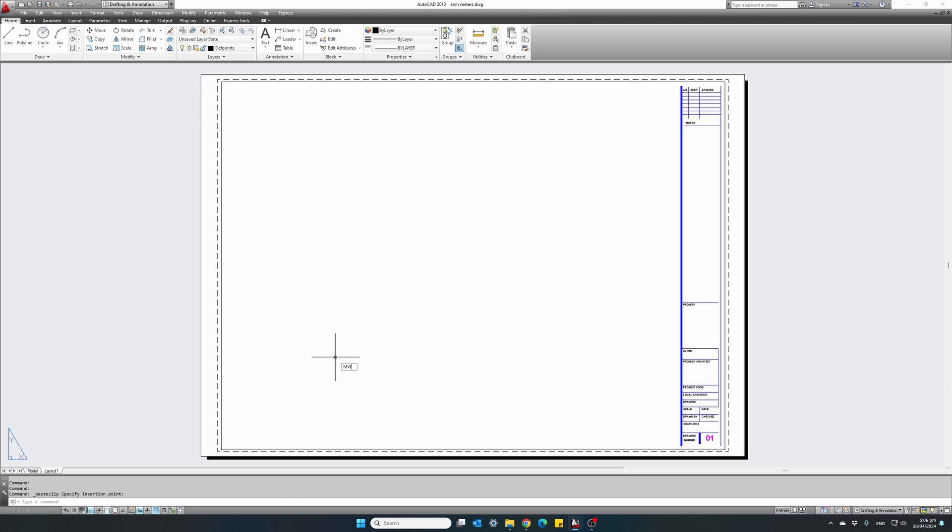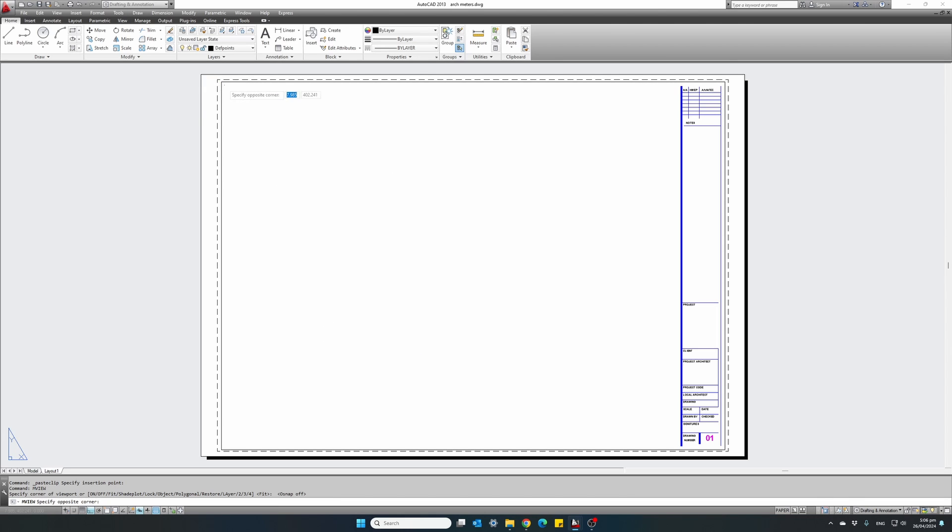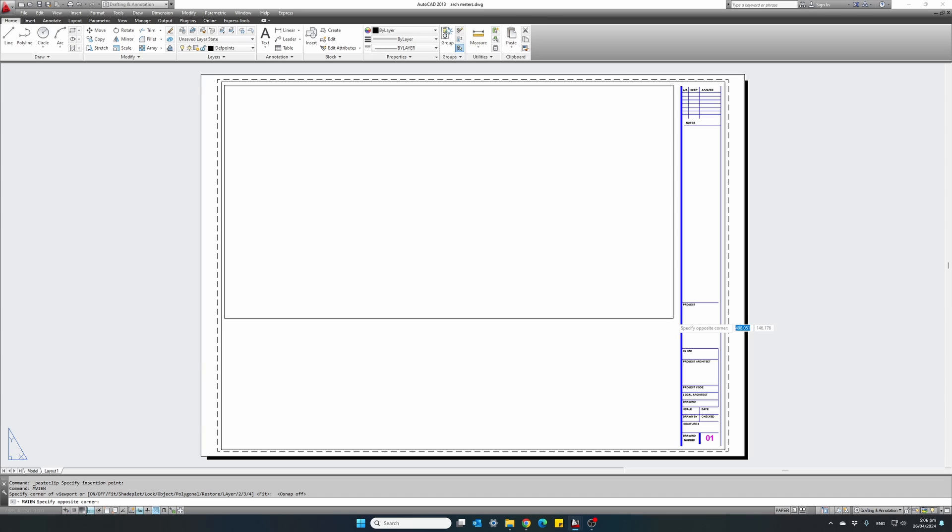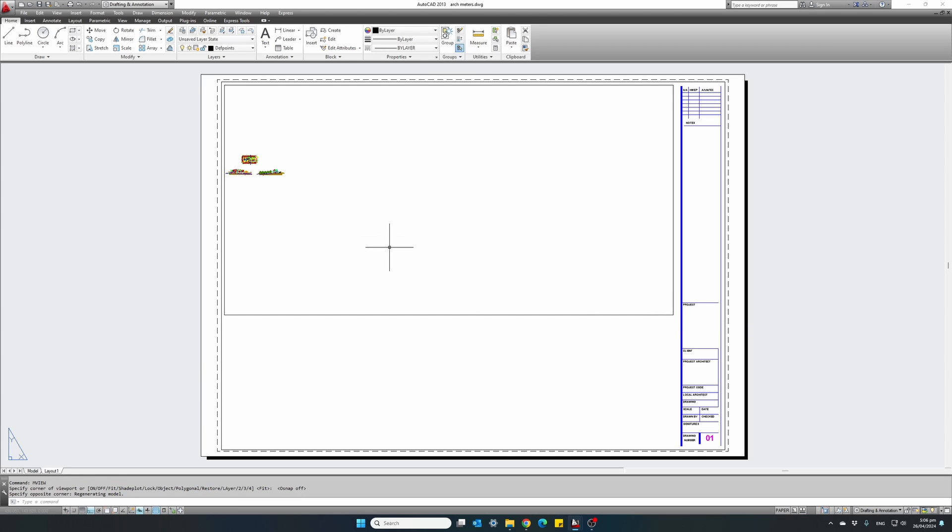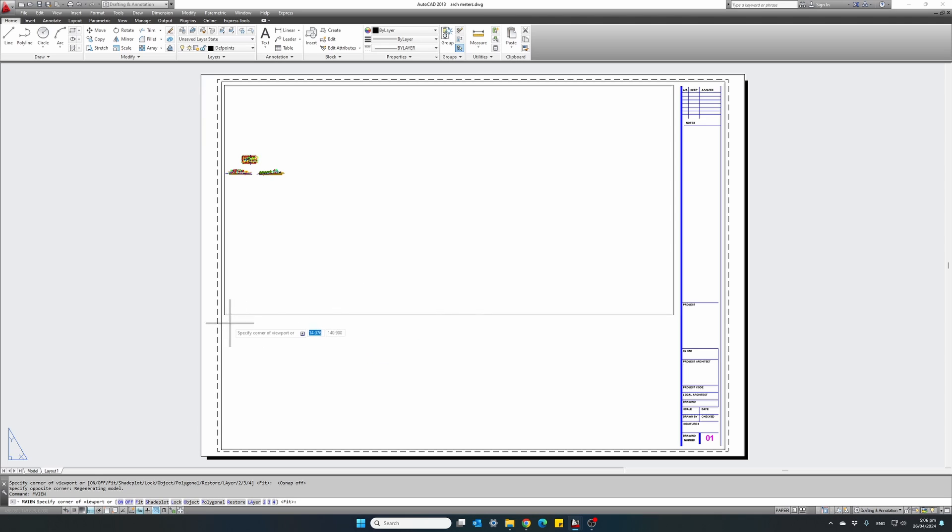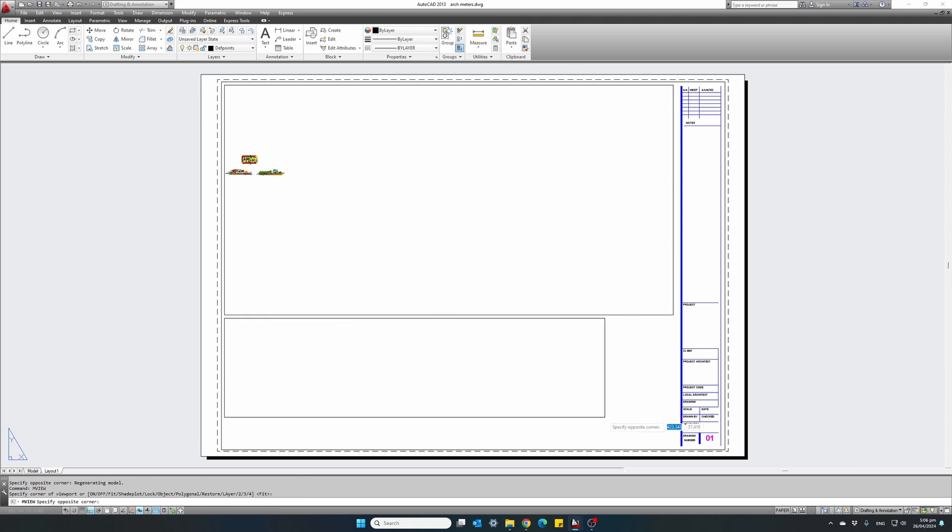So let's create our first viewport. As soon as we create the viewport, it will show the whole drawing in total. There it is. And I will create the second viewport as well at the bottom to show our cross section.